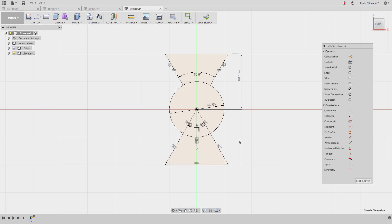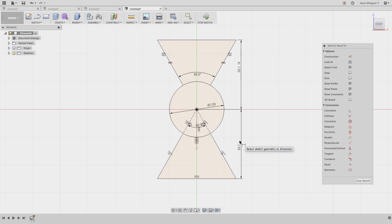I hope we covered a few things in this video that you weren't aware Fusion was able to do. The line command can draw arcs by left-clicking and holding at the endpoint of the line. You can right-click while dimensioning to toggle between radius and diameter. And holding down your left mouse button while drawing lines on circles or arcs will give you different results. If you have any questions, please let me know in the comments below and I'd be happy to help. Thanks for watching and have a good day.